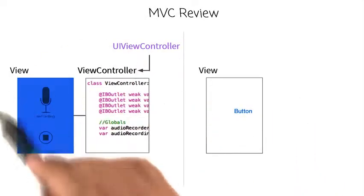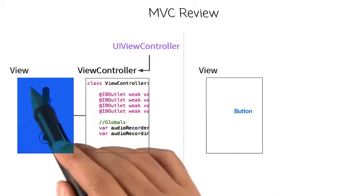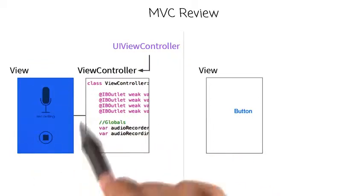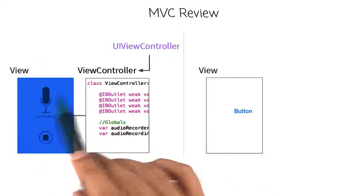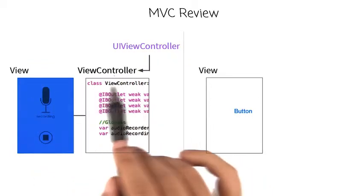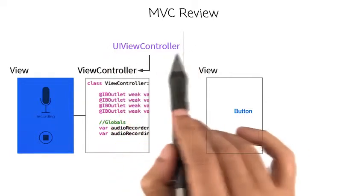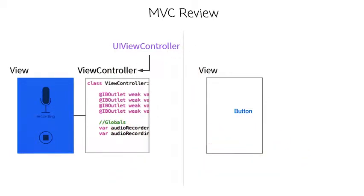In the first scene, we have a view with several buttons. This view is controlled by a class called ViewController, and this class inherits from UIViewController.